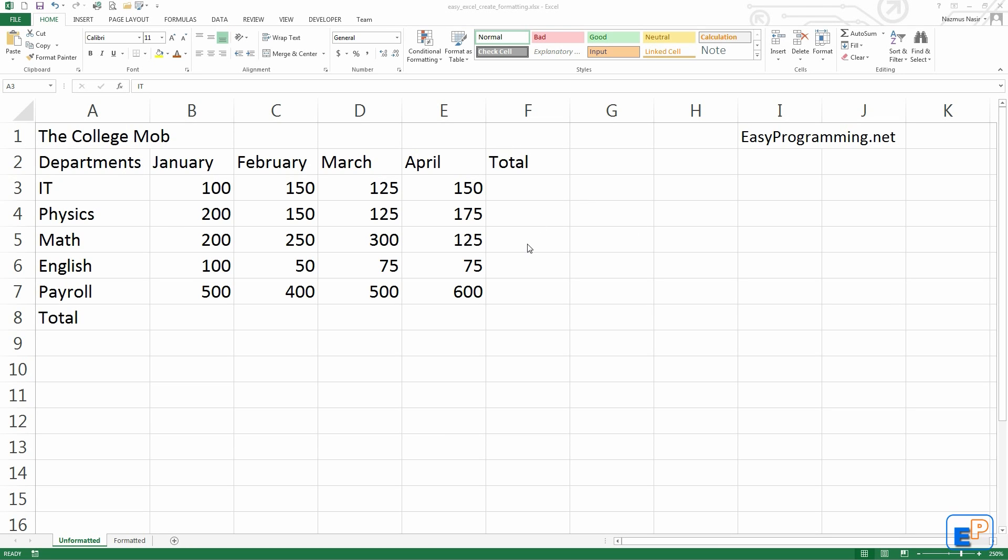It comes in handy if you use the same type of formatting every time you do an Excel spreadsheet. If you have some kind of a template, you can just save the cell styles so that you don't have to recreate it every time or go to your old spreadsheets and copy it over. You can save it all into the styles menu here.